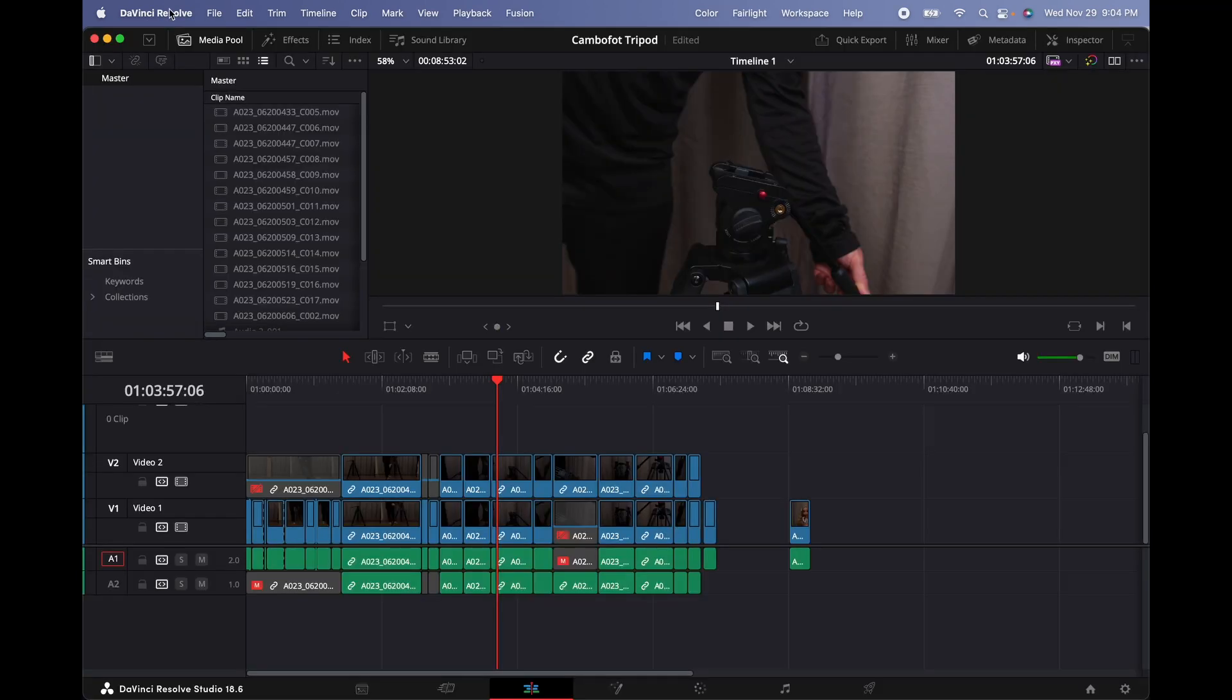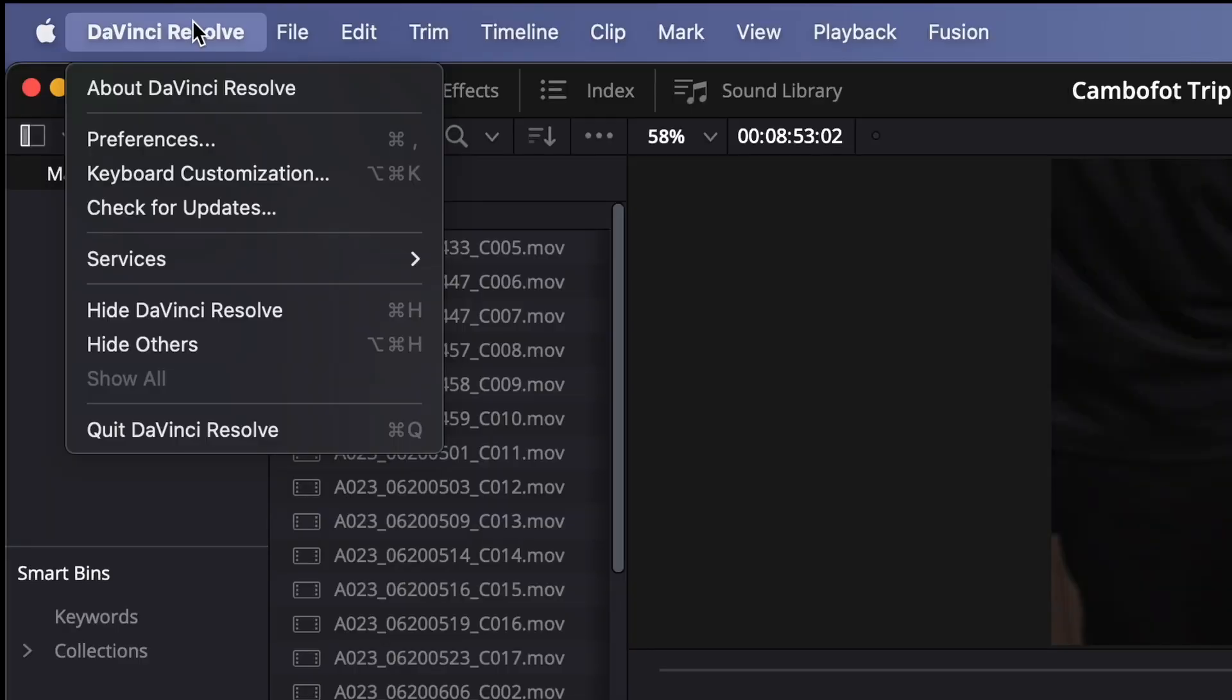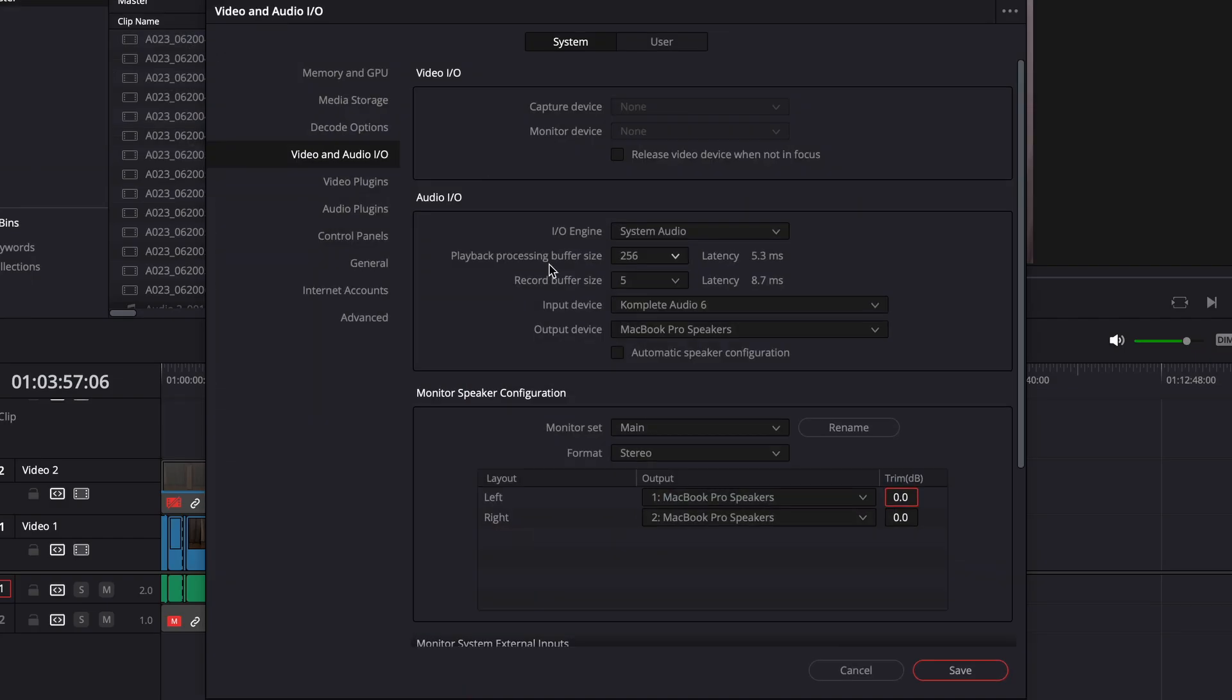All right guys, the first thing we got to do is make sure that we select the proper interface that we're using. So we're going to click on DaVinci Resolve, go to preferences, and let's select video and audio I/O.